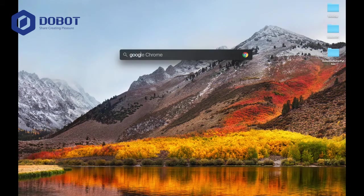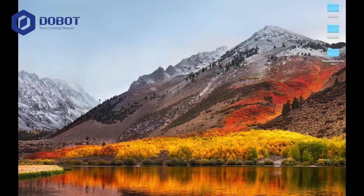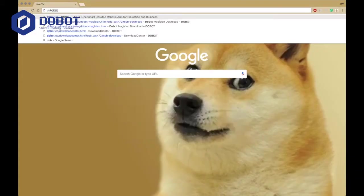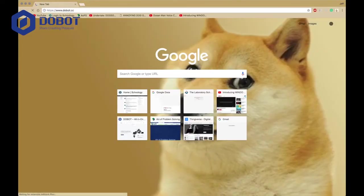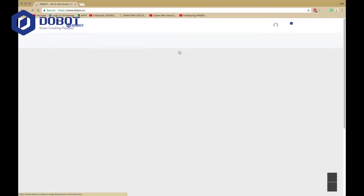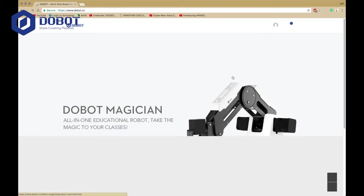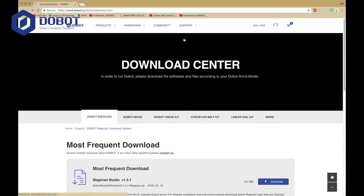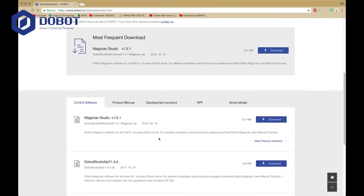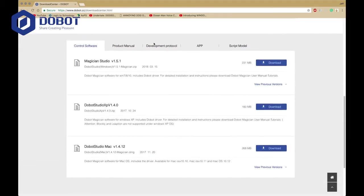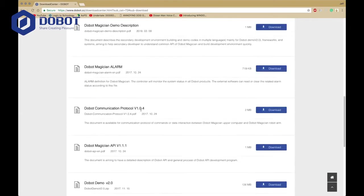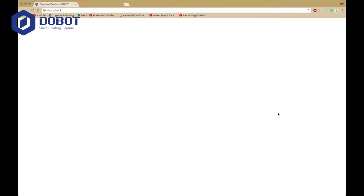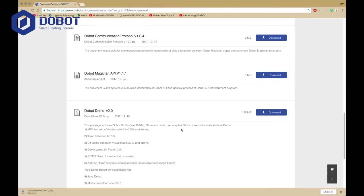First of all, we want to install Dubot Demo by going to dubot.cc. Then you want to go to Support Download Center. Now you want to go to Development Protocol and click on Dubot Demo v2.0 and download.